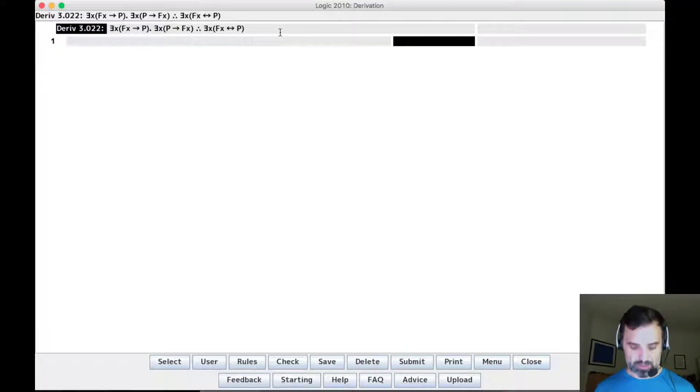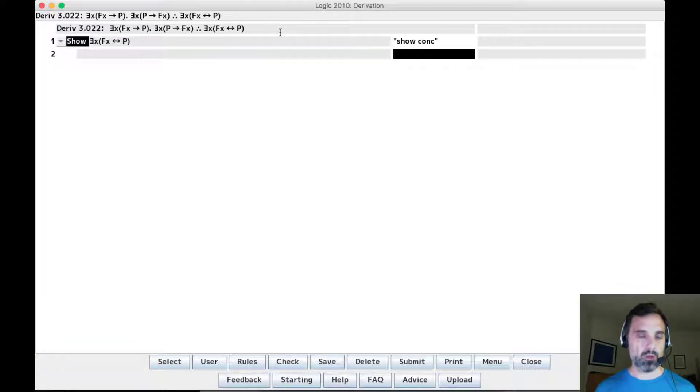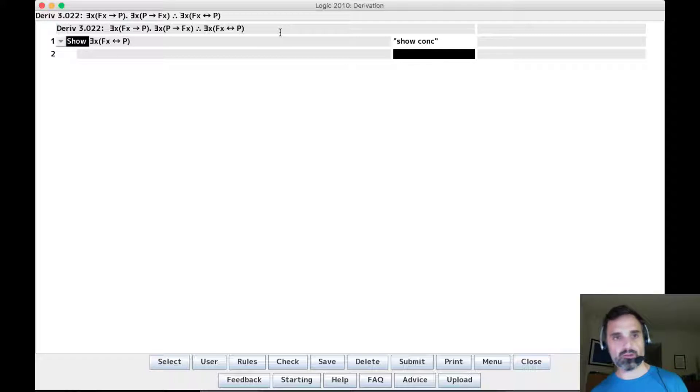Hello, I'm going to discuss derivation 3.22 in this video. We have the conclusion of sum x, fx if and only if p.